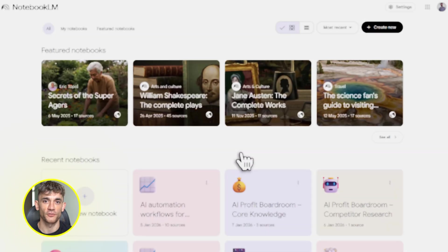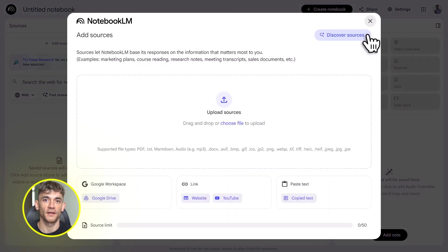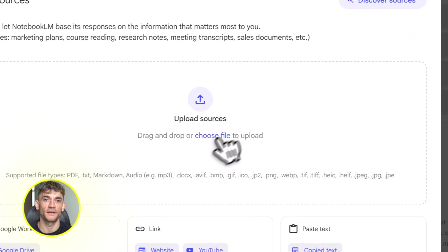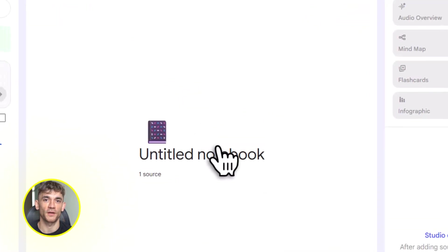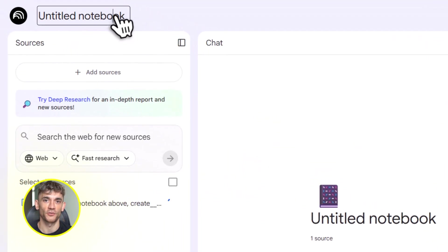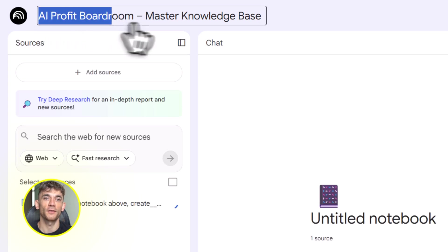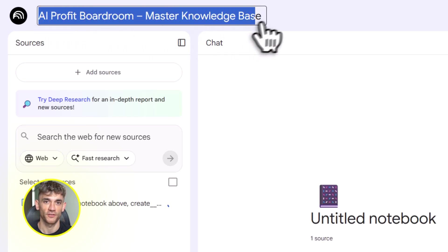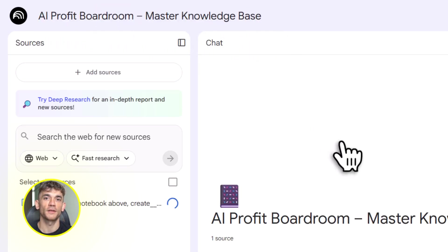First, go to notebooklm.google.com and create a new notebook. This is your knowledge base. You can upload up to 300 sources: PDFs, website links, YouTube videos, Google Drive files, pasted text, whatever you need.